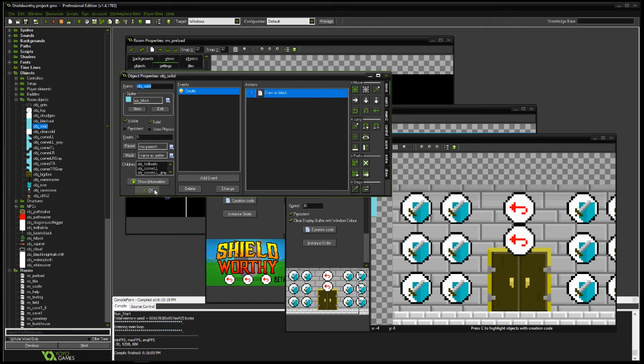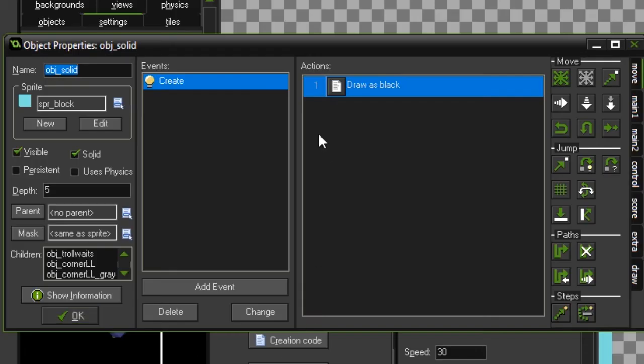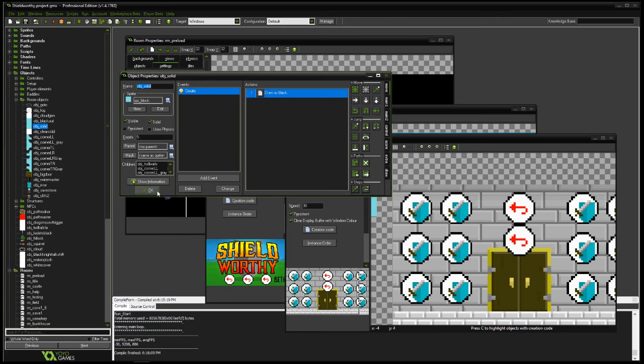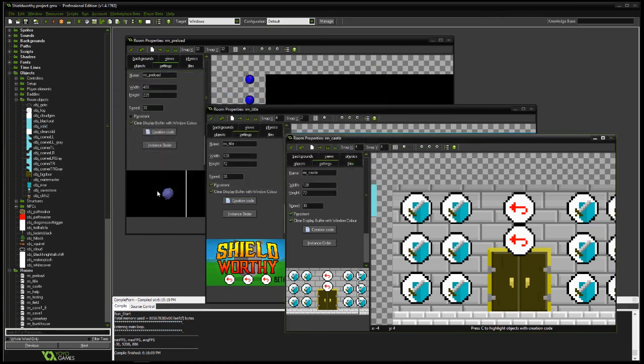So object solid might not even appear in the room. It's just a placeholder and the real objects like cliffs, like doors, like rocks, like trees, all these things, they refer back to it and they behave in the way that object solid is telling them to. It's a great way for you to have one object, but they all behave the same way.